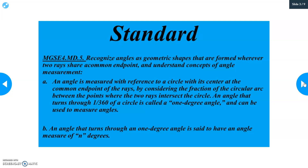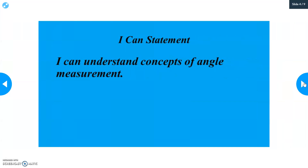Understand concepts of angle measurement. An angle is measured with reference to a circle with its center at the common endpoint of the rays, by considering the fraction of the circular arc between the points where the two rays intersect the circle. An angle that turns through one 360th of a circle is called a one-degree angle. An angle that turns through n one-degree angles is said to have an angle measure of n degrees.